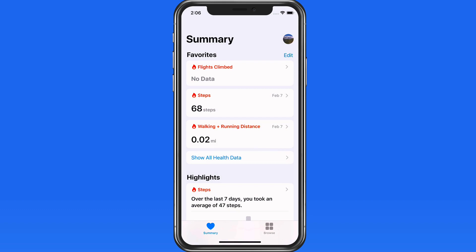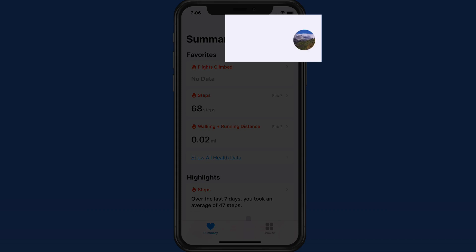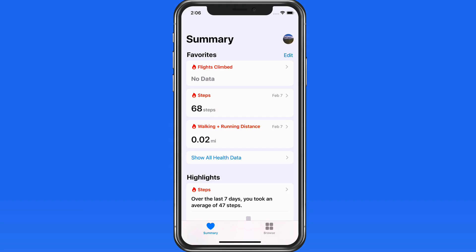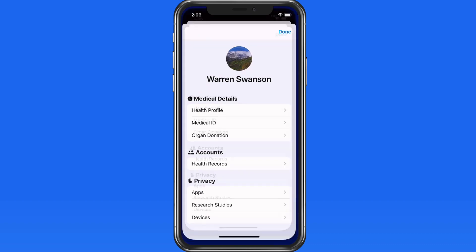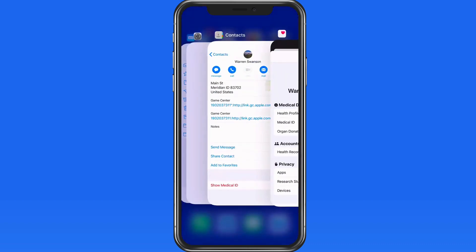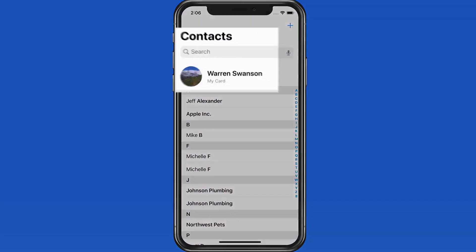To add or edit your Health Profile or Medical ID, tap on the profile photo in the upper right. If you're wondering why this image is being used here, it's going to be whatever is associated with your card in the Contacts App.